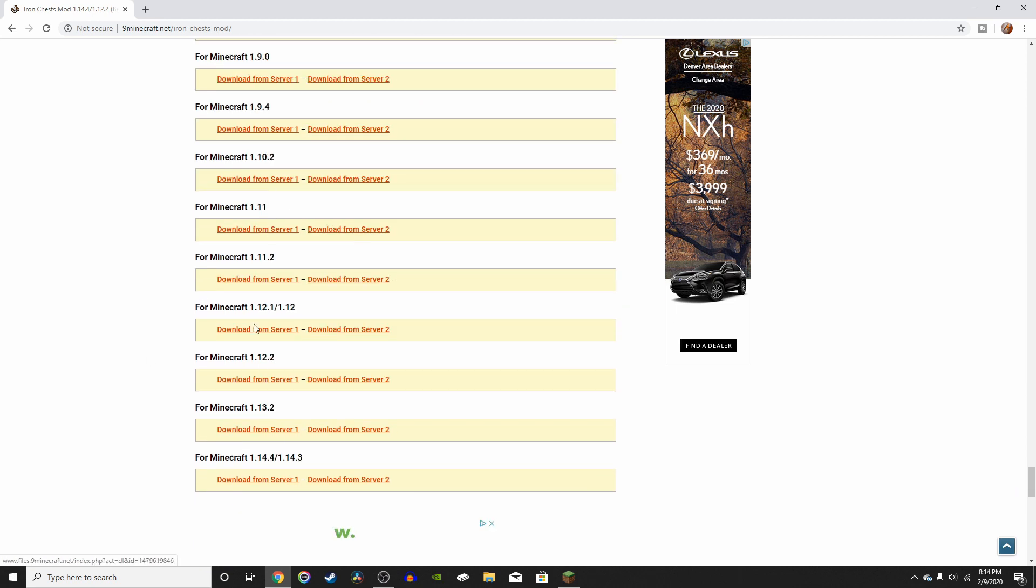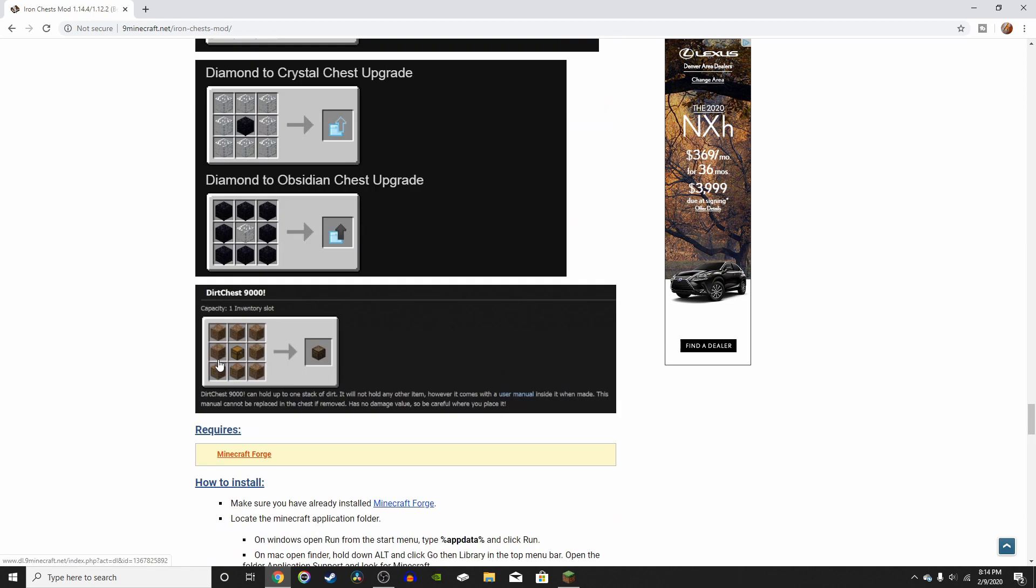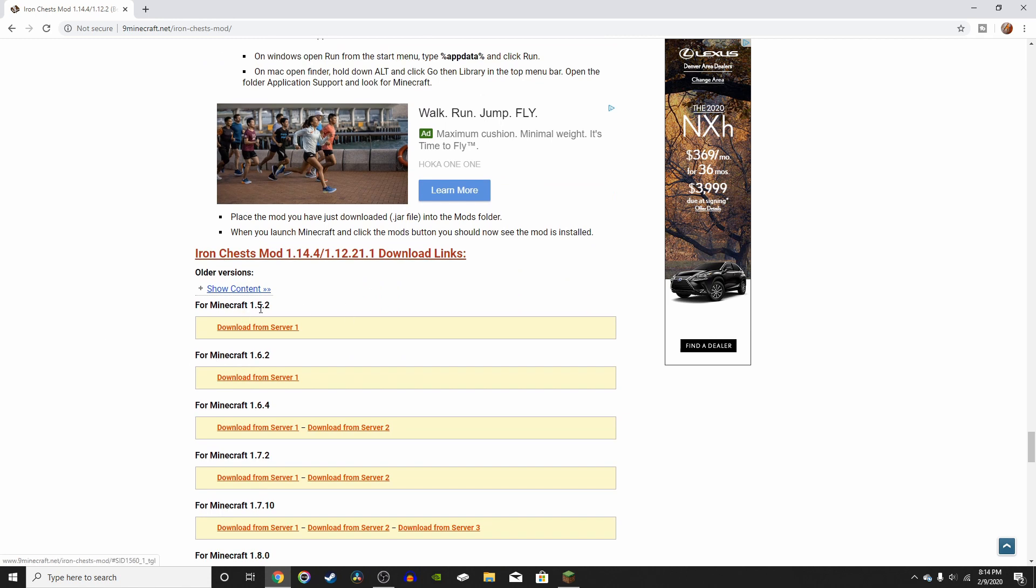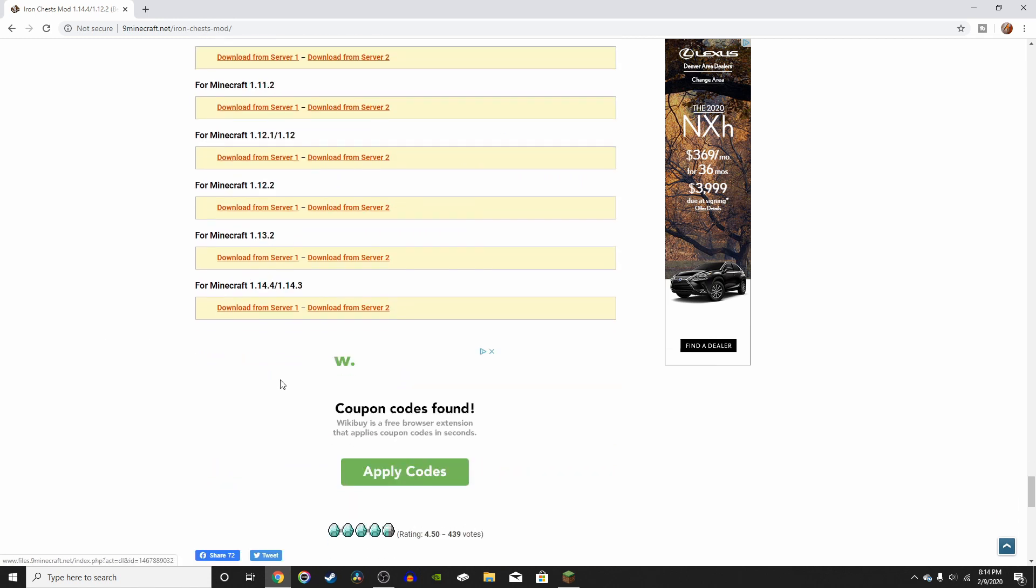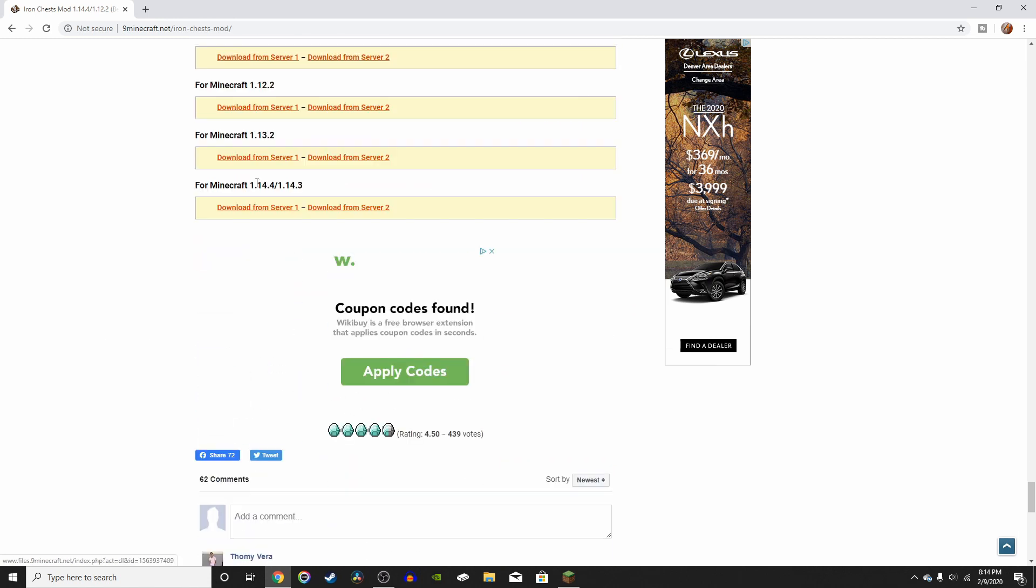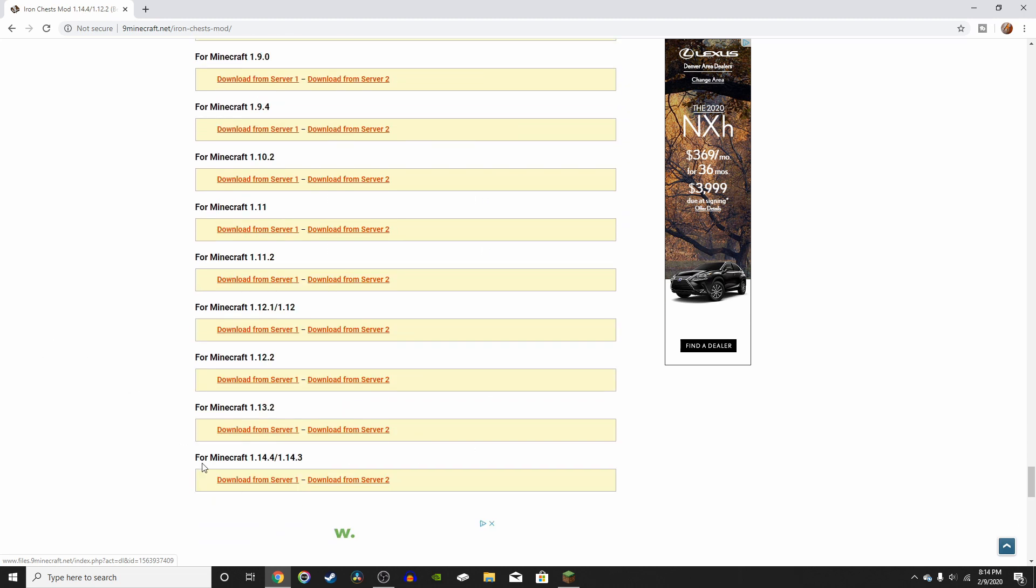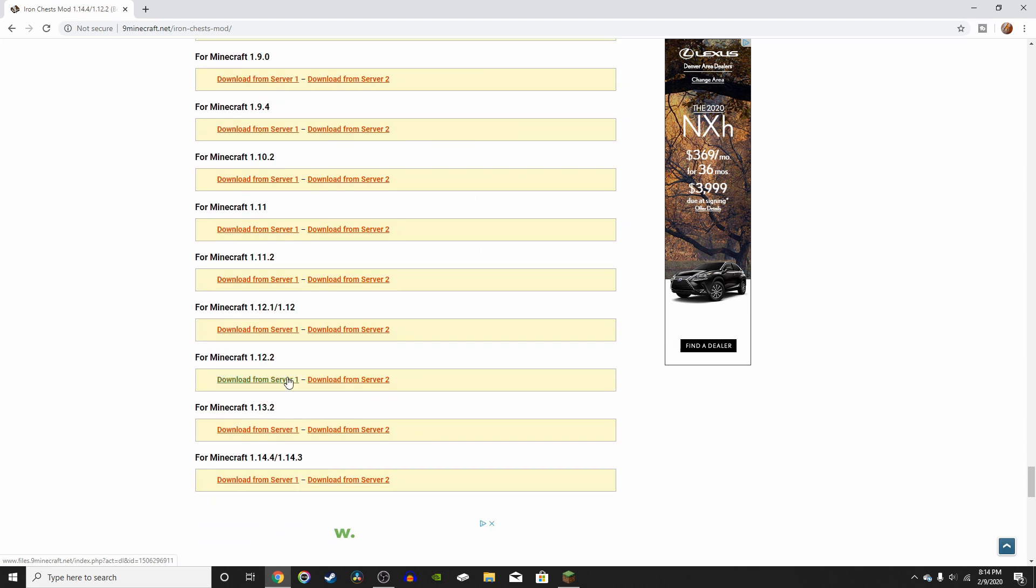So it has tons of different downloads. As you can see, it starts at Minecraft 1.5.2, and the latest version was 1.14.4. But I'm going to download 1.12.2. All you have to do is press download from server 1. If server 1 doesn't work, then press download from server 2.